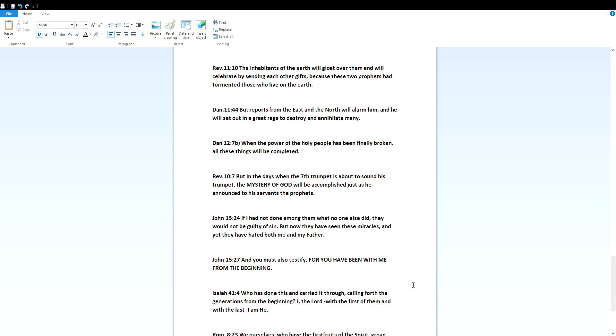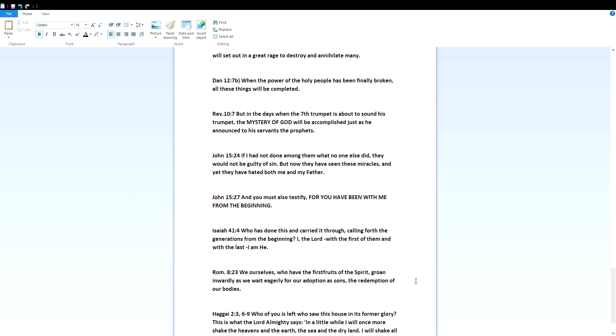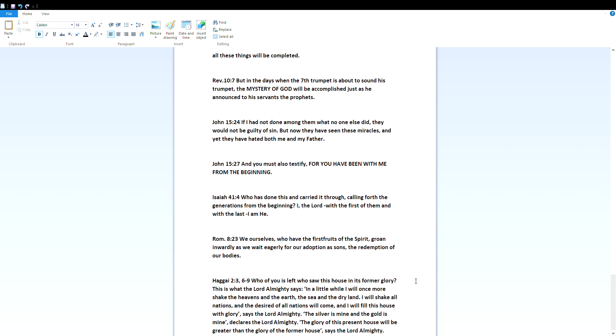John 15:24 - If I had not done among them what no one else did, they would not be guilty of sin. But now they have seen these miracles, and yet they've hated both me and my father. John 15:27 - And you must also testify, for you have been with me from the beginning. Isaiah 41:4 - Who has done this and carried it through, calling forth the generations from the beginning? I, the Lord, with the first of them and with the last, I am he.